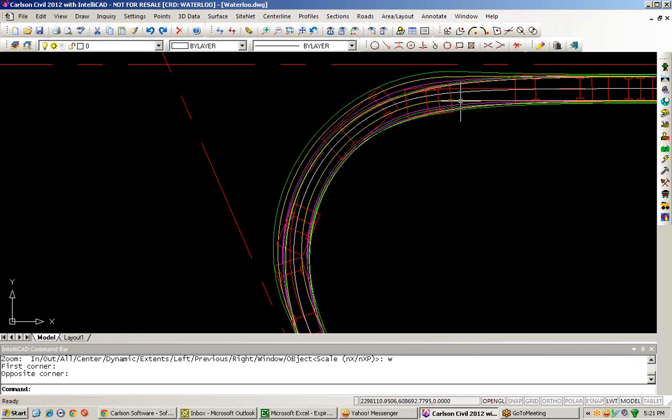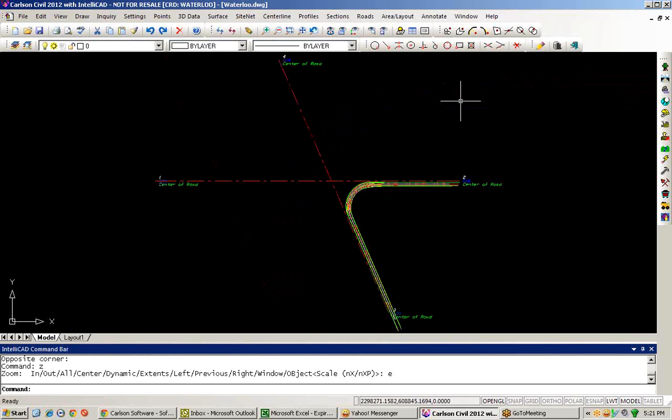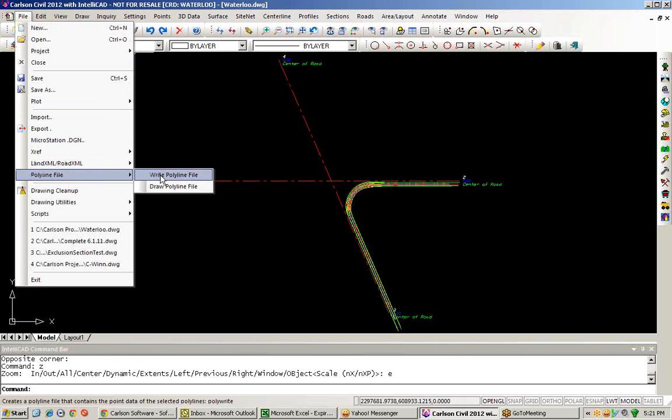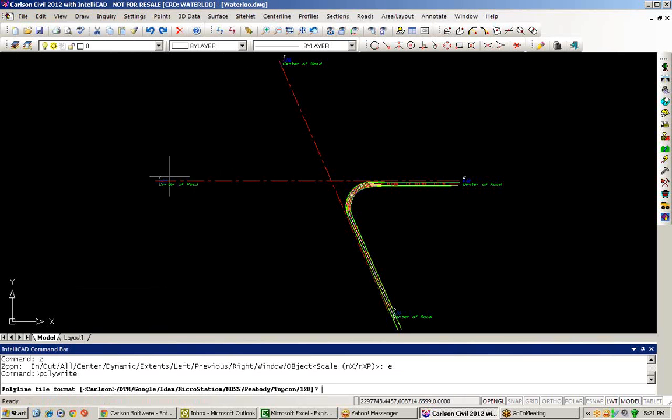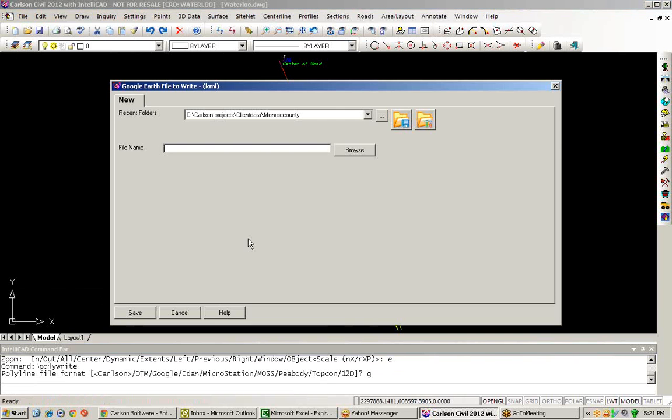To evaluate the results against maybe what I already have out in the field, I can issue the file, polyline file, write polyline file command. In this case, go out to a Google format, and I'll call this transition 1.